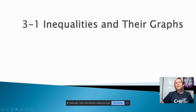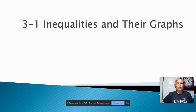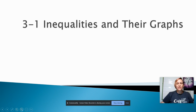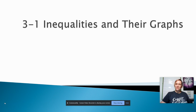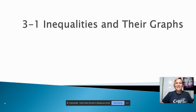Hi guys, today we're continuing with our 3-1 notes. In today's notes, we're going to talk about what a solution to an inequality is. We'll talk about a numerical solution as well as a picture solution. So let's get started.